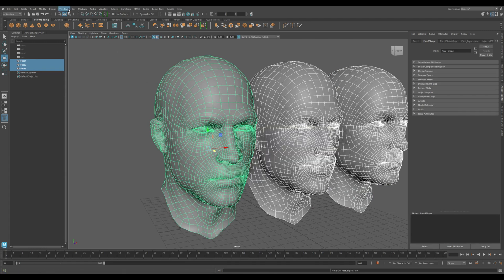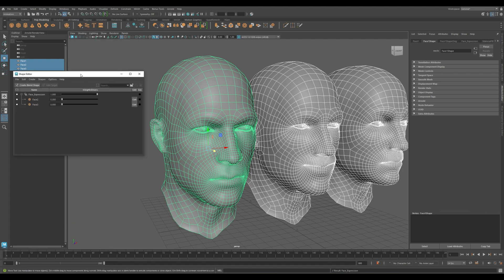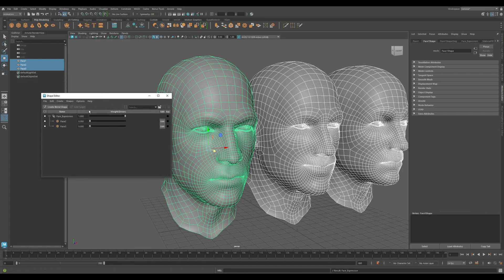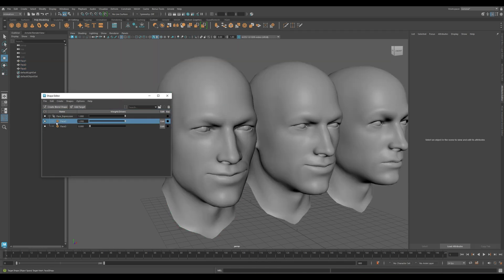Next, go to windows, then animation, editors and then shape editor. Here you'll see the faces of your blend shapes, each with a slider next to it. You can also rename by double clicking the names.